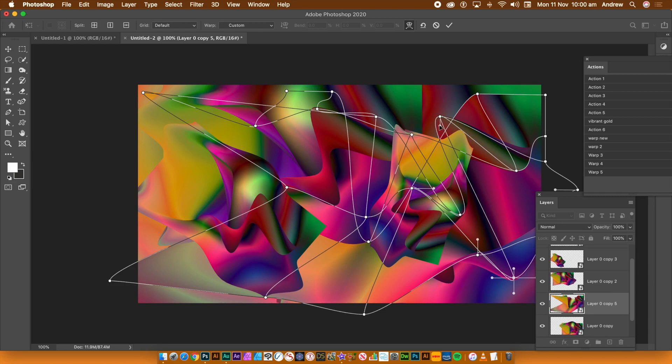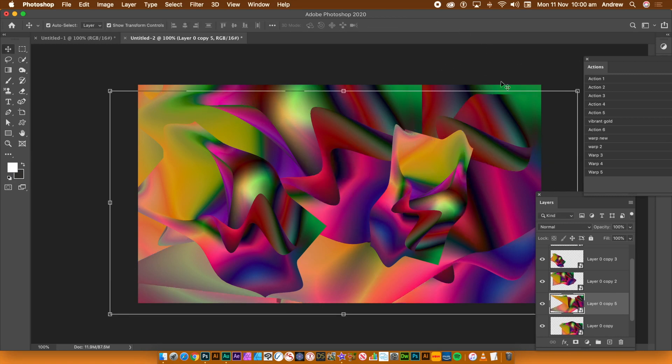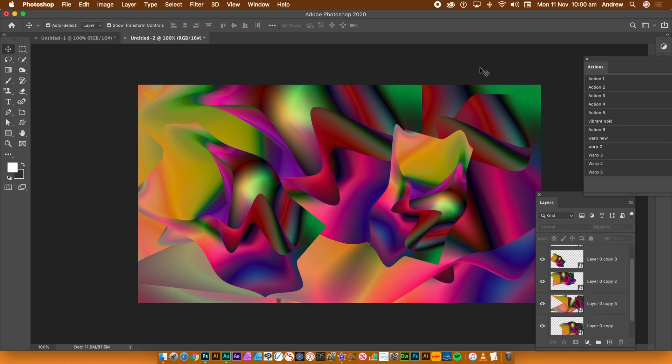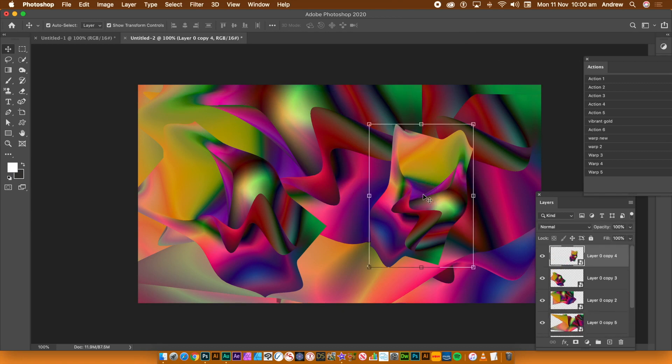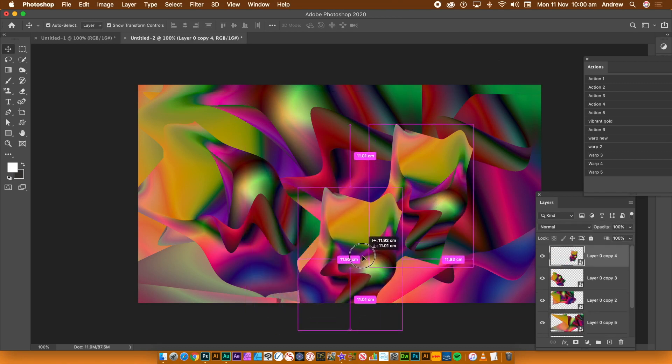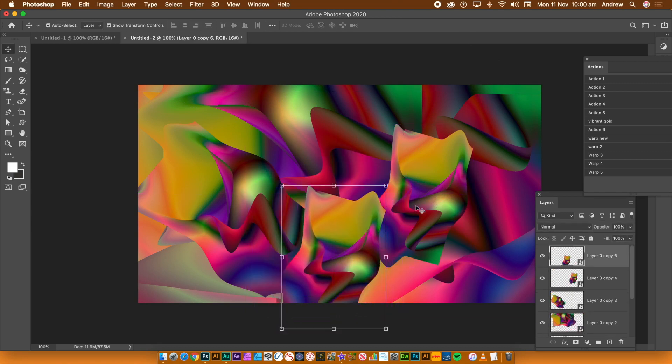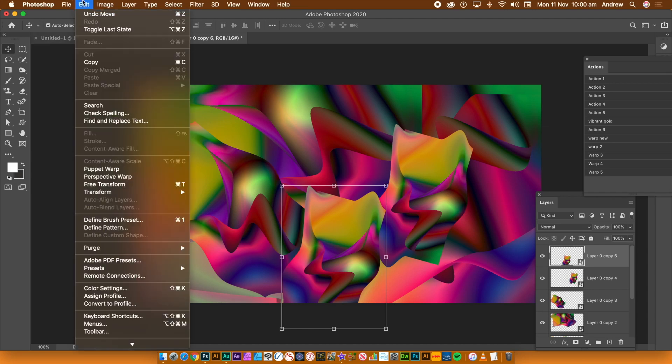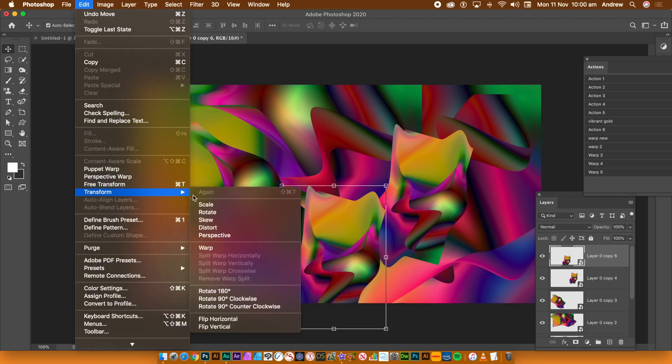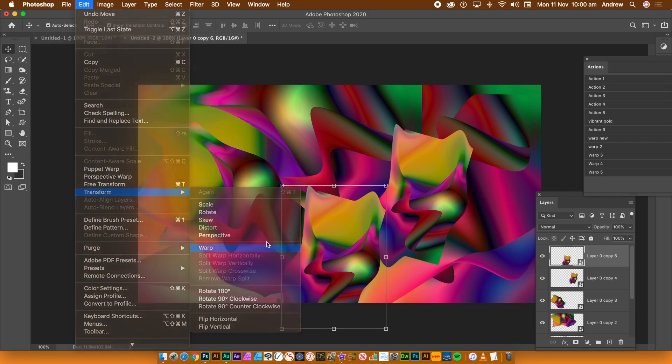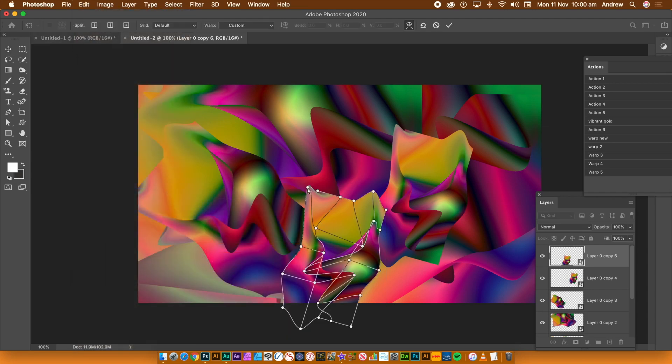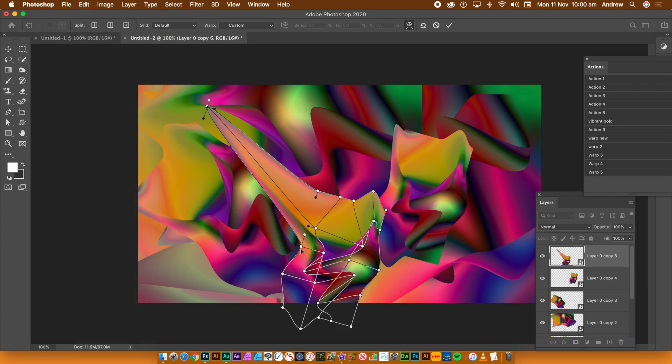You can repeat this with all of the other objects. You can also duplicate the smart object again. Hold down the Alt or Option key and drag. With the new object, go to the Edit menu and Transform and Warp. Modify the points and lines. Click OK.